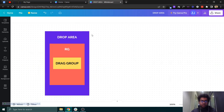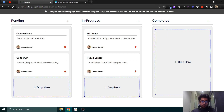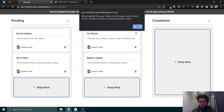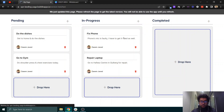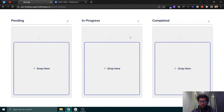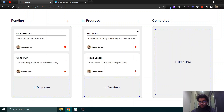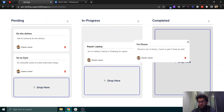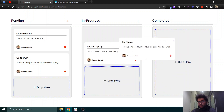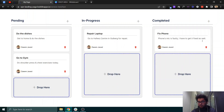To make this easy to understand, we will have a drop area — this is where you will actually drop the tasks. As you can see, we can grab a task from here, drag it, and then drop it into the drop area, and then it will run the workflow, which we will cover later.